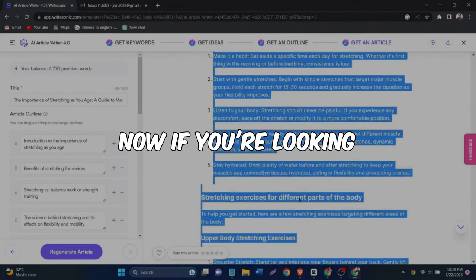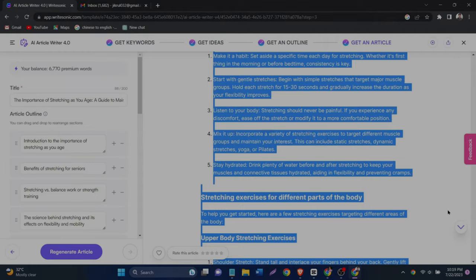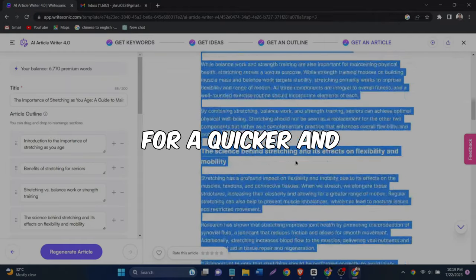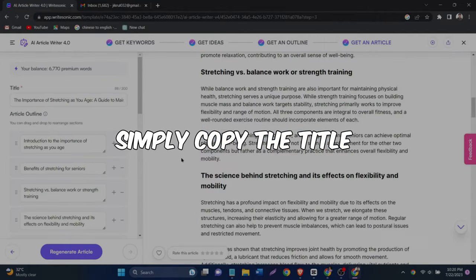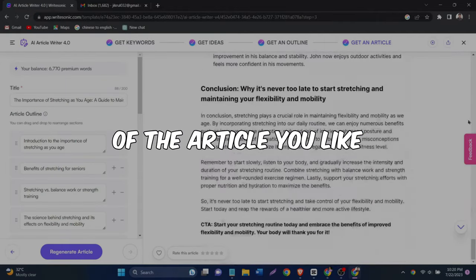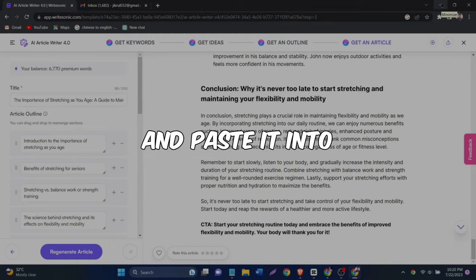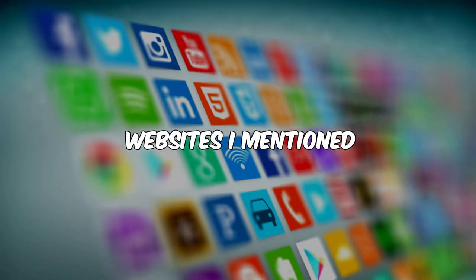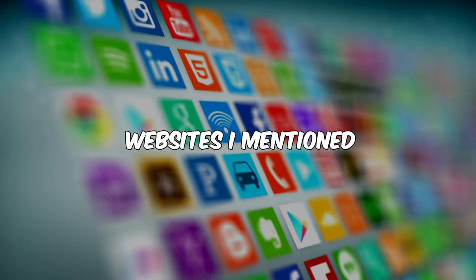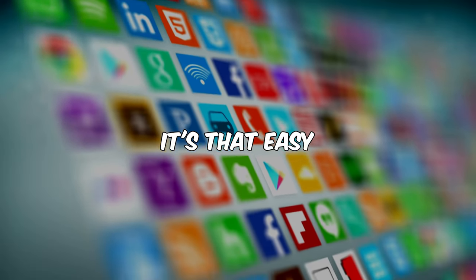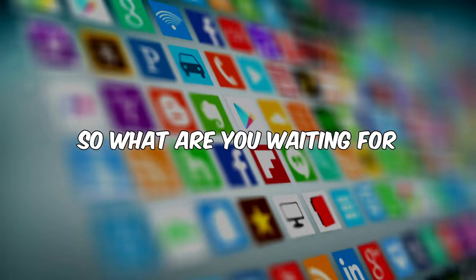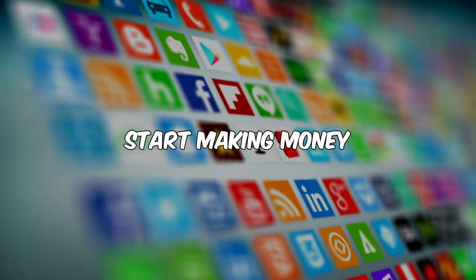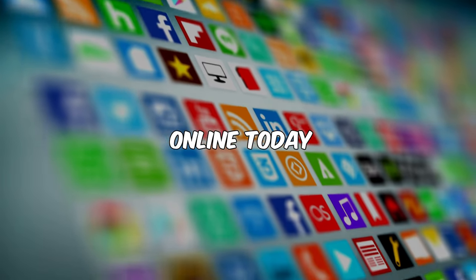Now, if you're looking for a quicker and easier method, simply copy the title of the article you like and paste it into the writer tool. With just a few clicks, you'll have a complete article that you can sell to any of the three websites I mentioned. It's that easy. So what are you waiting for? Start making money online today.